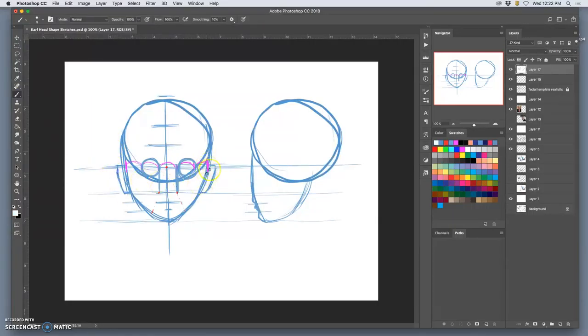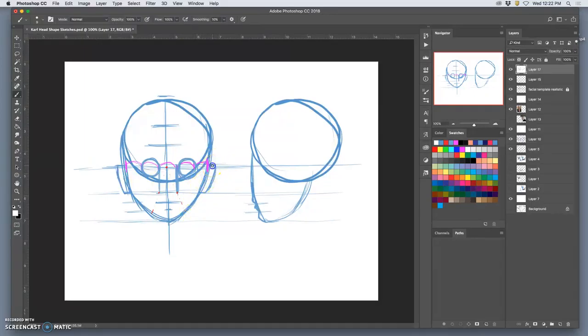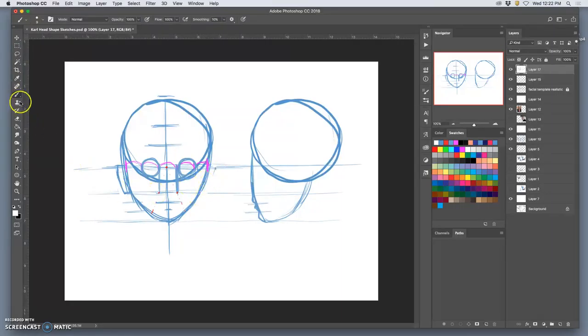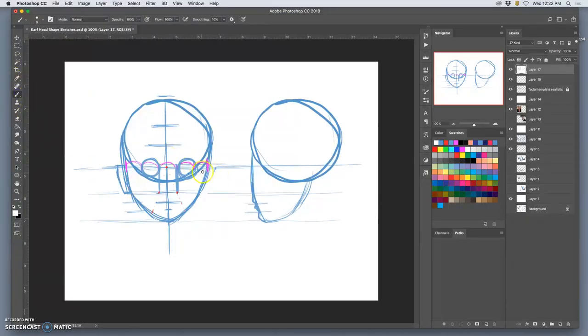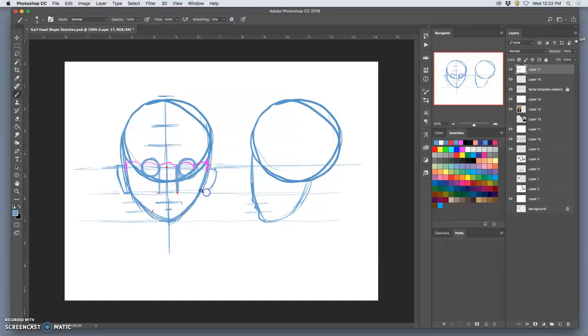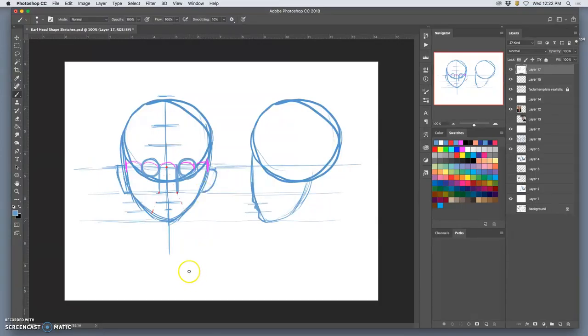As that character ages, the ears will grow above and below those lines. If a character is really young, like not even a teenager, this facial template, as long as they have adult teeth, this facial template works. But the ears will be smaller. So the ears might be kind of like this in a tween, like just under the eye line and nose line.